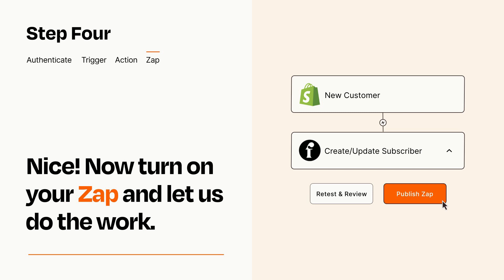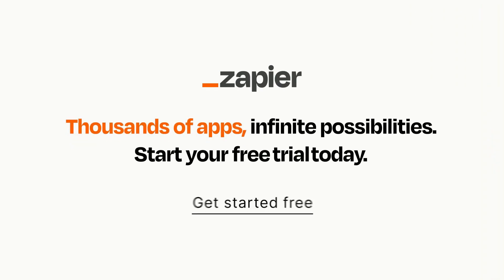Zapier can be as simple or as complex as you'd like and connects with thousands of apps, more than any other platform. Click on the link in the description for a free trial so you can make sure it works for you before you commit.